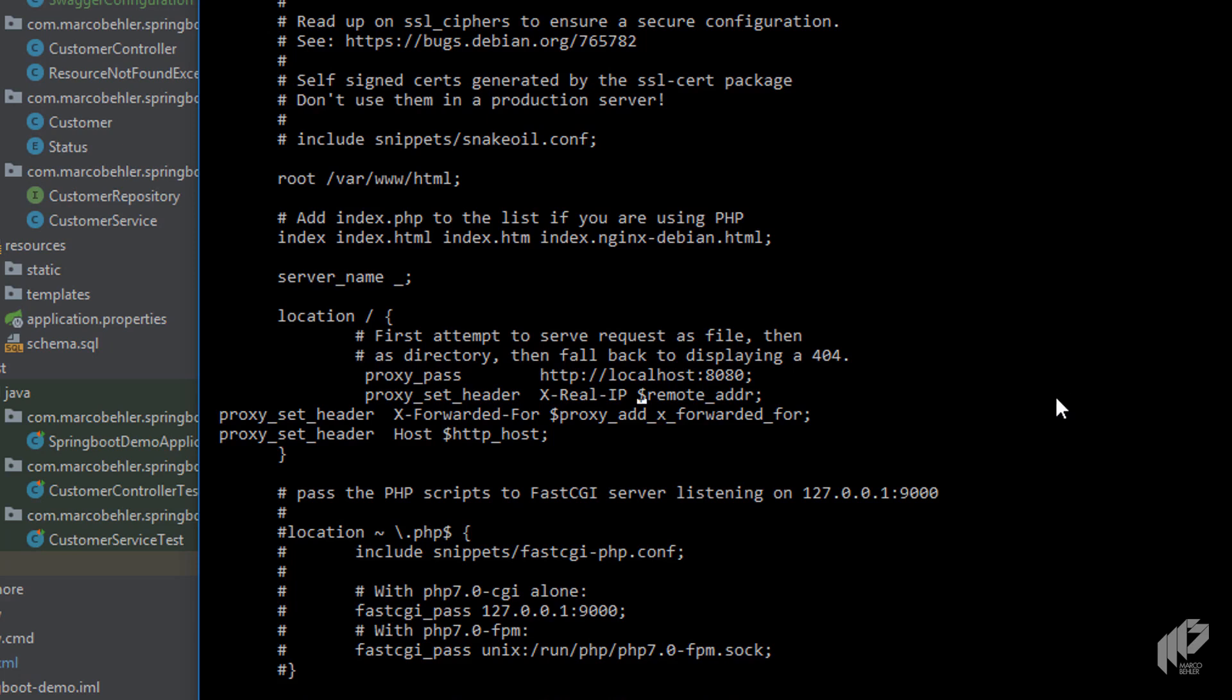Now what does real IP mean? Imagine you have a web request coming in. So it hits Nginx first, and then Nginx takes the request and passes it on to your Java application.